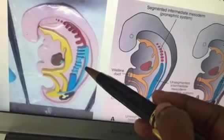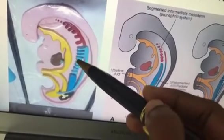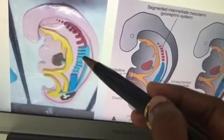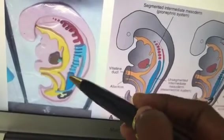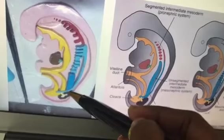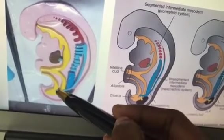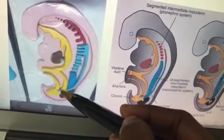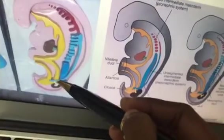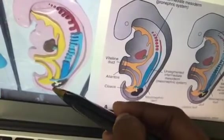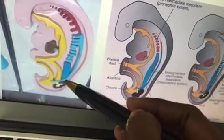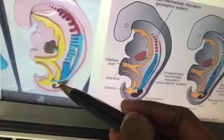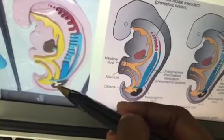The mesonephric duct gives rise to many male reproductive organs. The tubules transform into the efferent ductules of the testis. The mesonephric duct goes inside the bladder and forms the trigone of the bladder. The metanephric blastema is the developing kidney, and the ureteric bud comes out from the mesonephric duct.